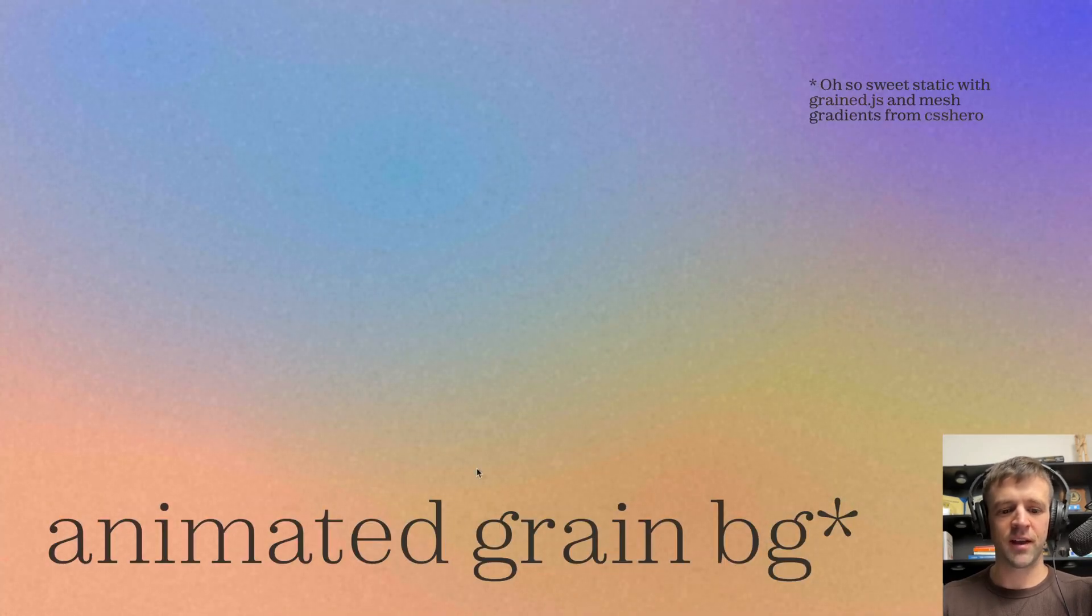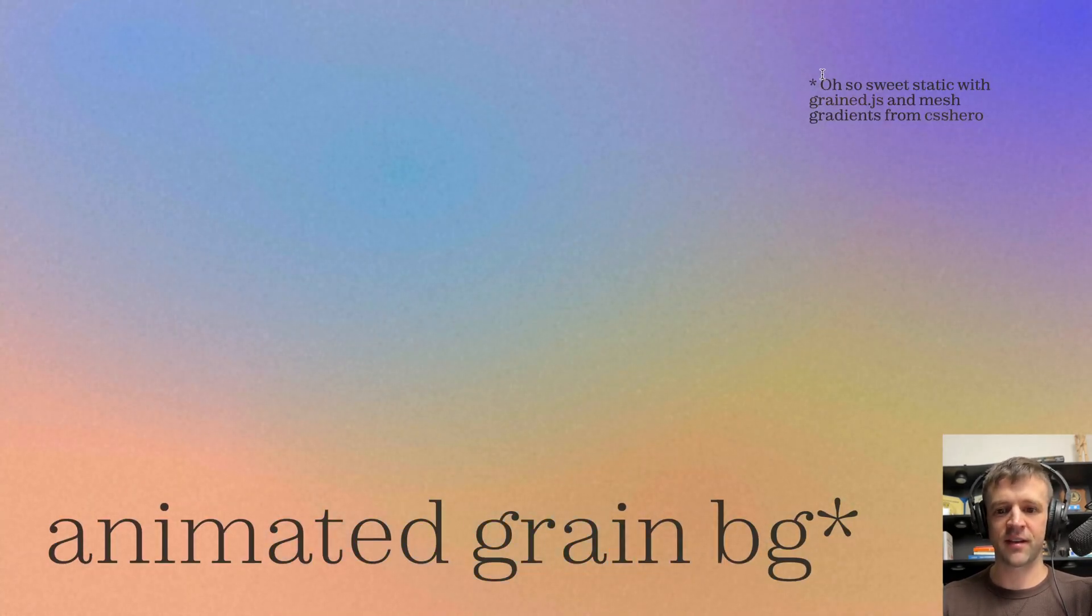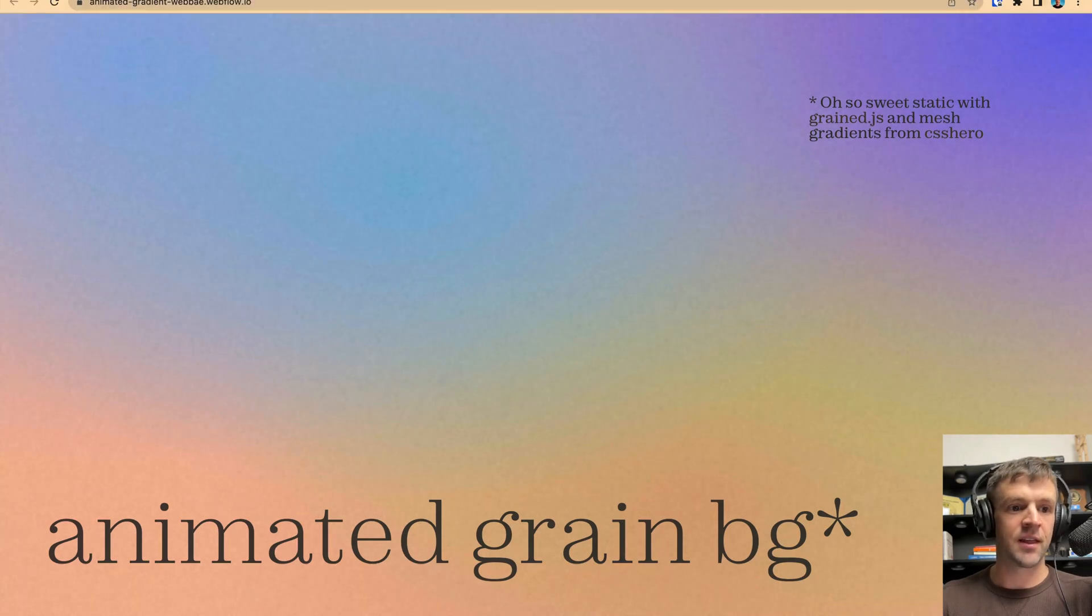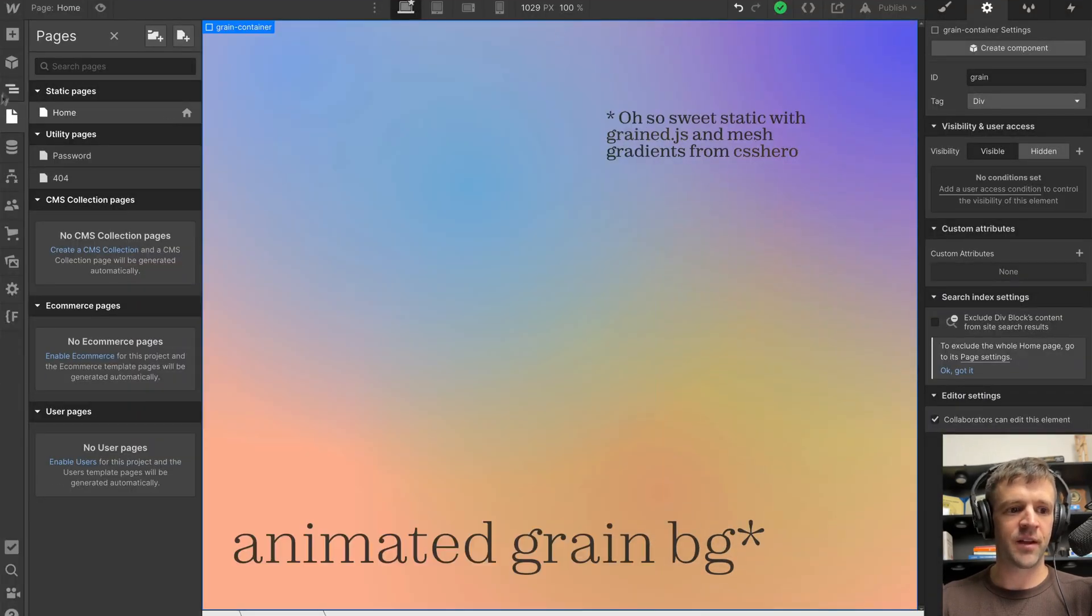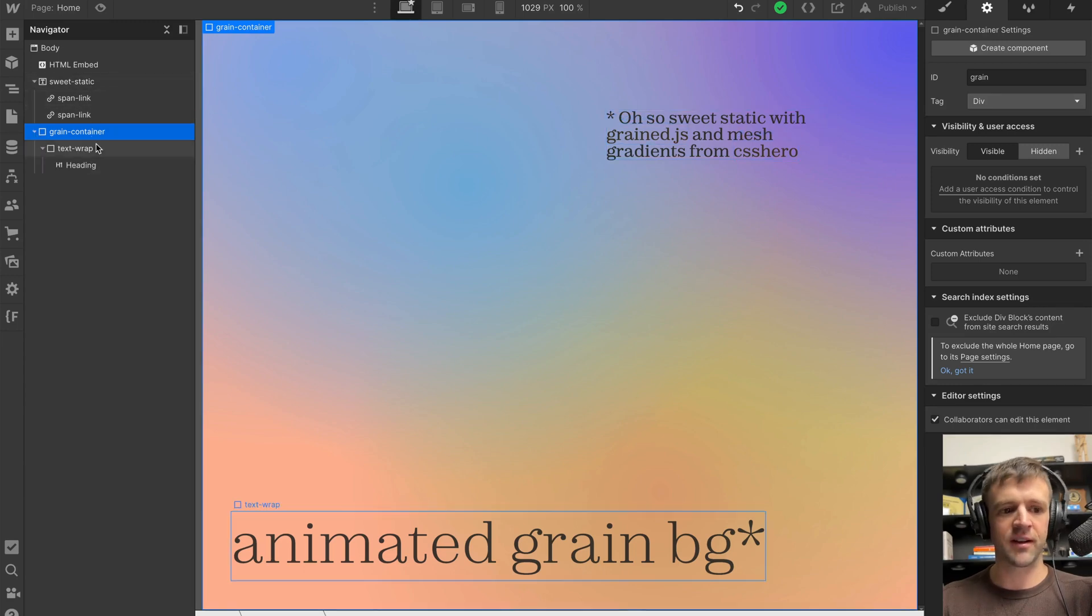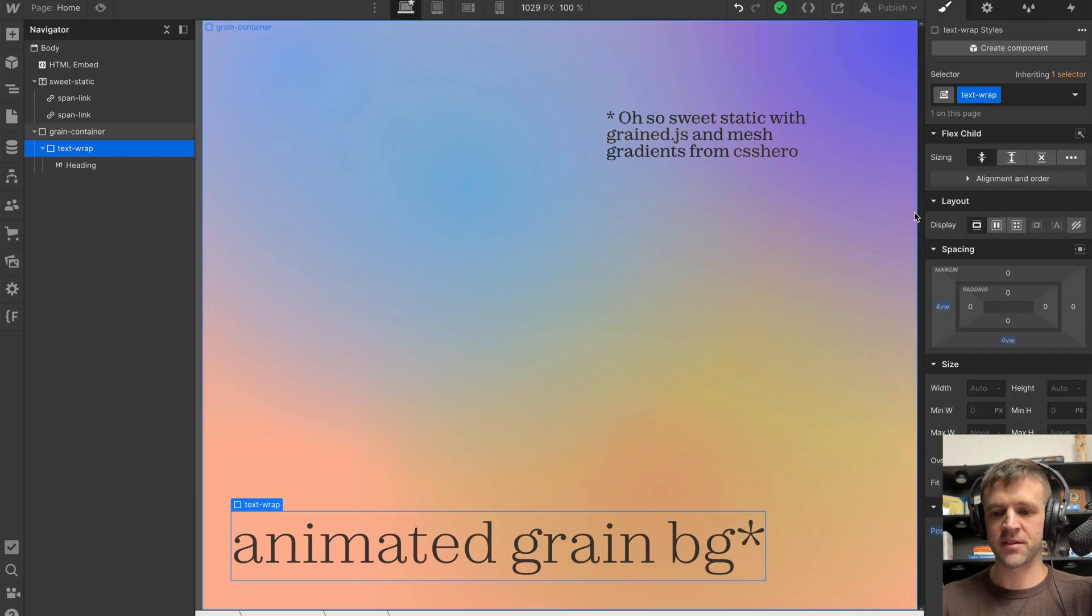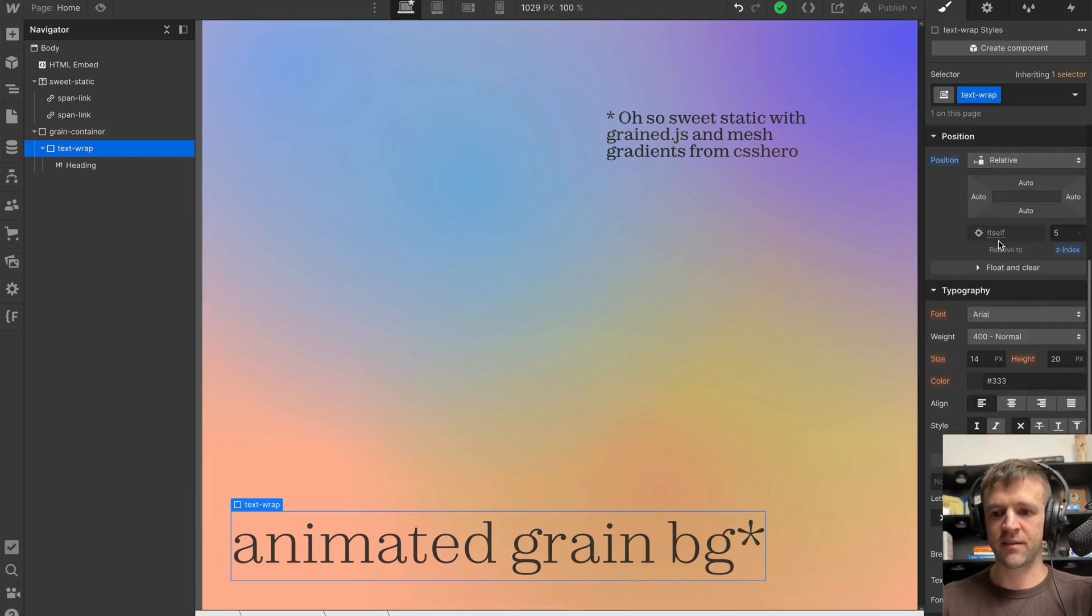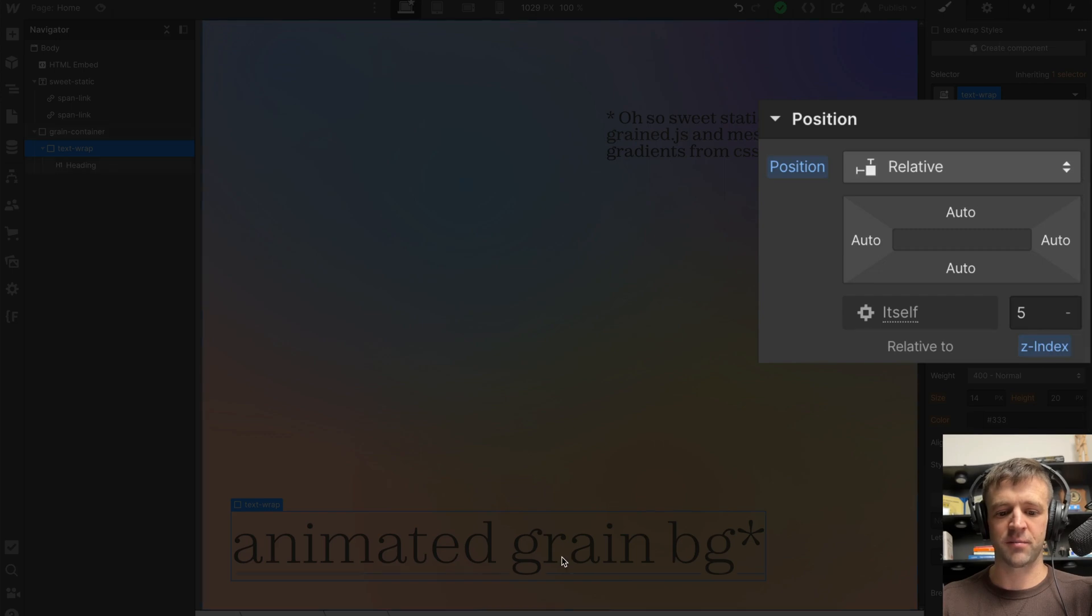But if we want to make it so that we can select text and have stuff appear on top of the grain, then this pointer events none is really key, as well as setting Z indexes on certain things. So inside grade container, I have this text wrap. And you'll notice in my styles for text wrap, I have it set to position relative with a Z index of five. That's so it appears on top of the grain.